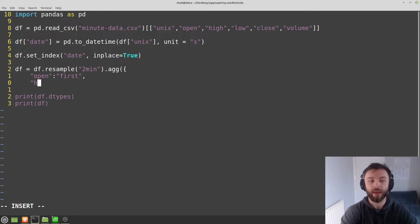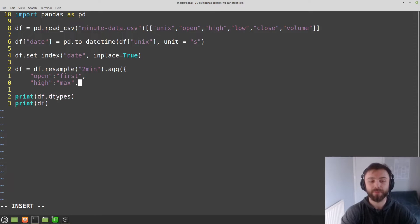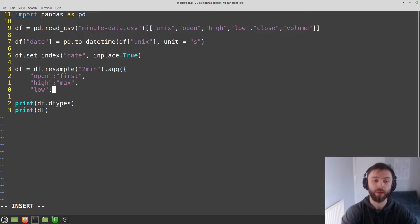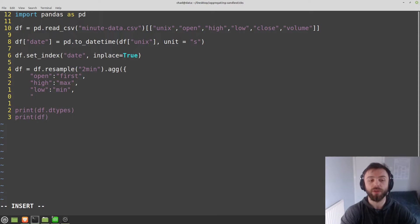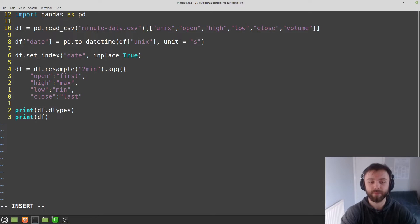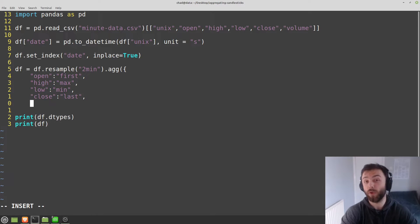If we have high, then we want to apply max. If we have low, then we want to apply min. And if we want the closing price, then that's the last. And of course, for volume, we want the sum.